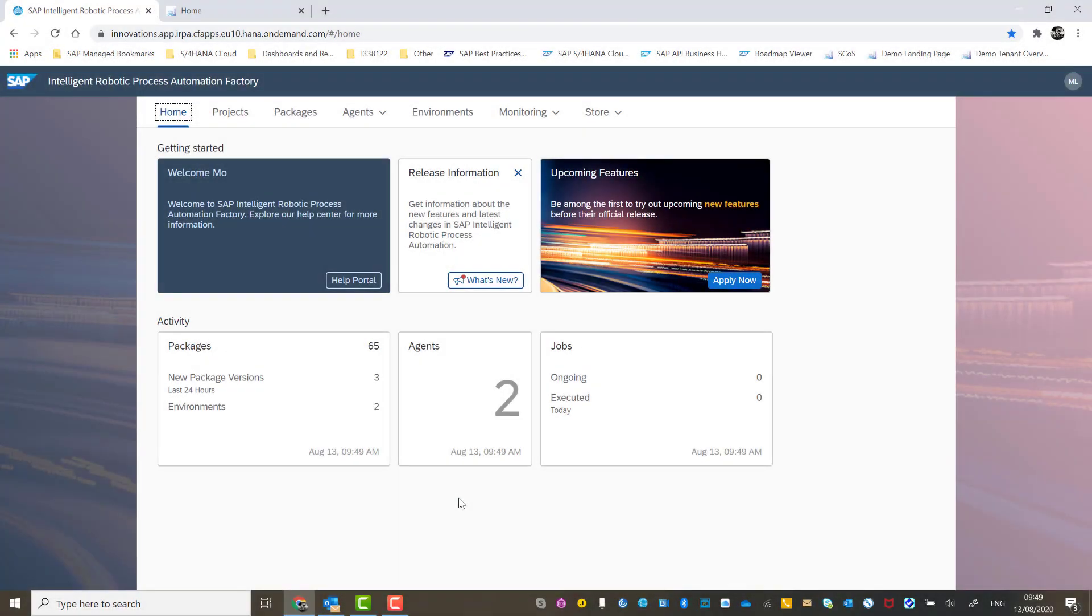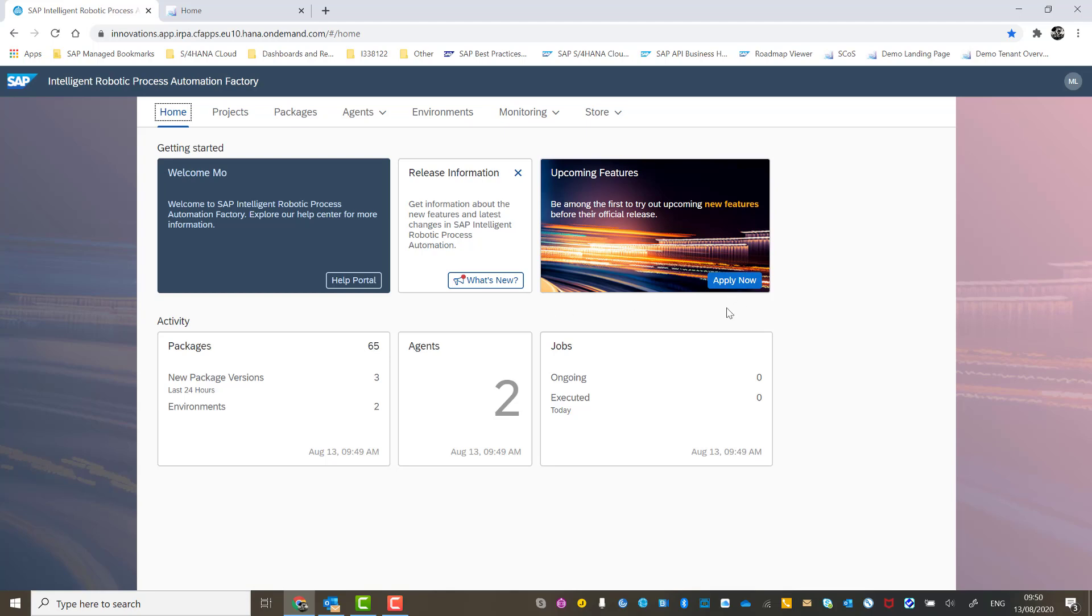Here we are in the IRPA Cloud Factory. This is the home page where you have the ability to access the help portal for documentation and config guides. You can access the release information via the what's new documents, and you can even apply to see upcoming features via the roadmap. At the bottom, we have a mini dashboard to show recent activities.